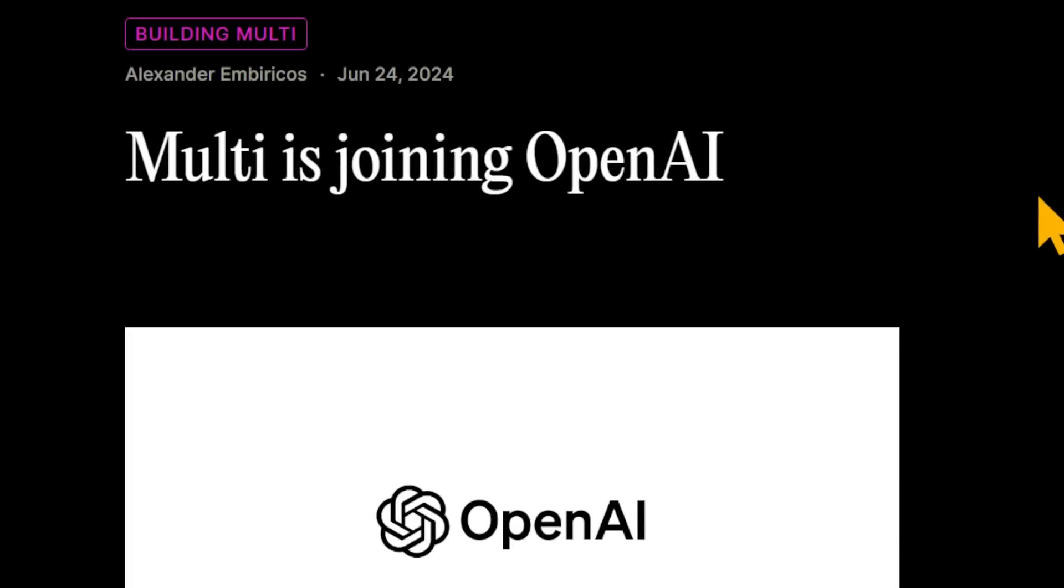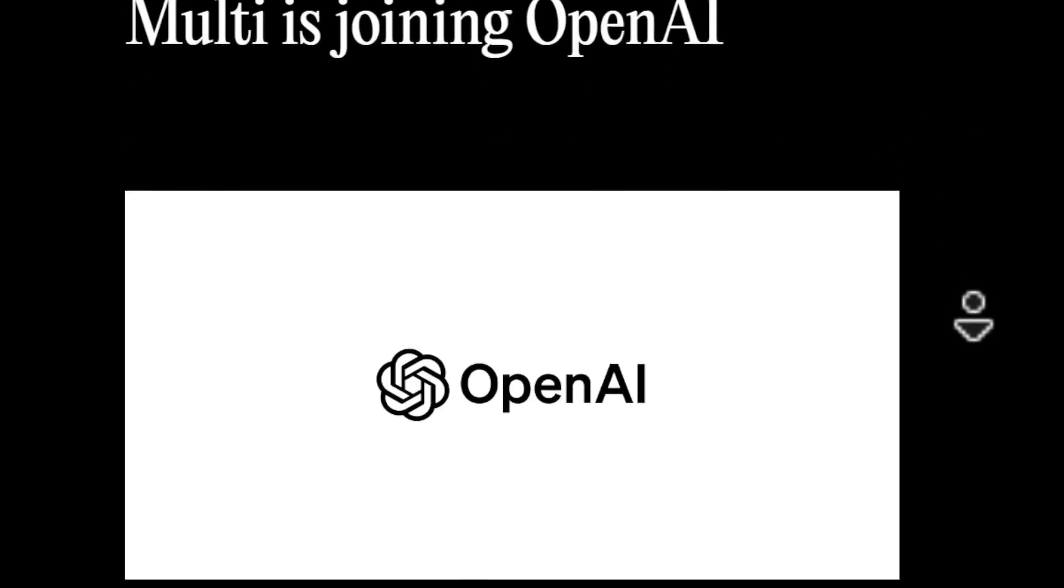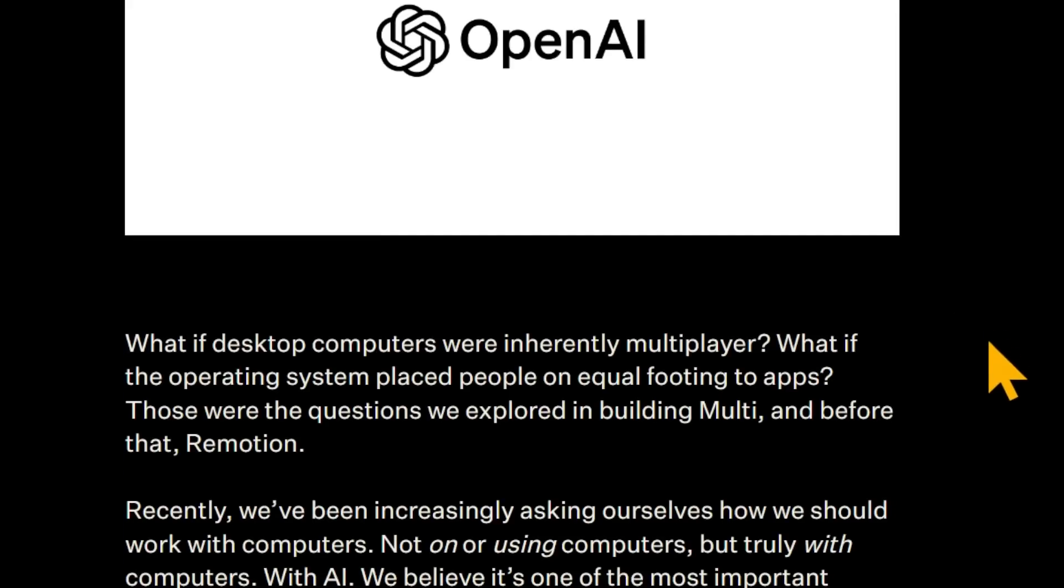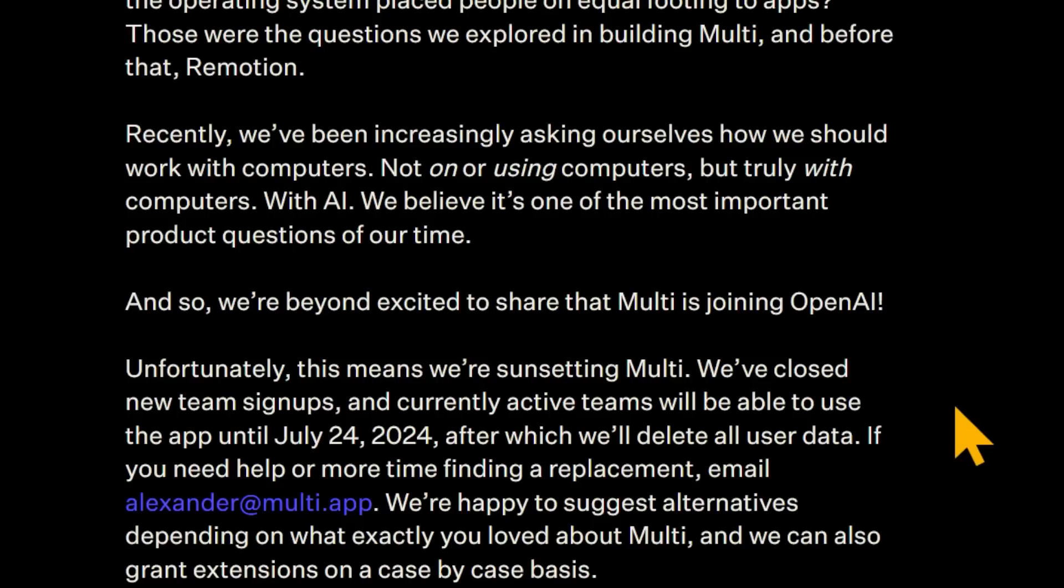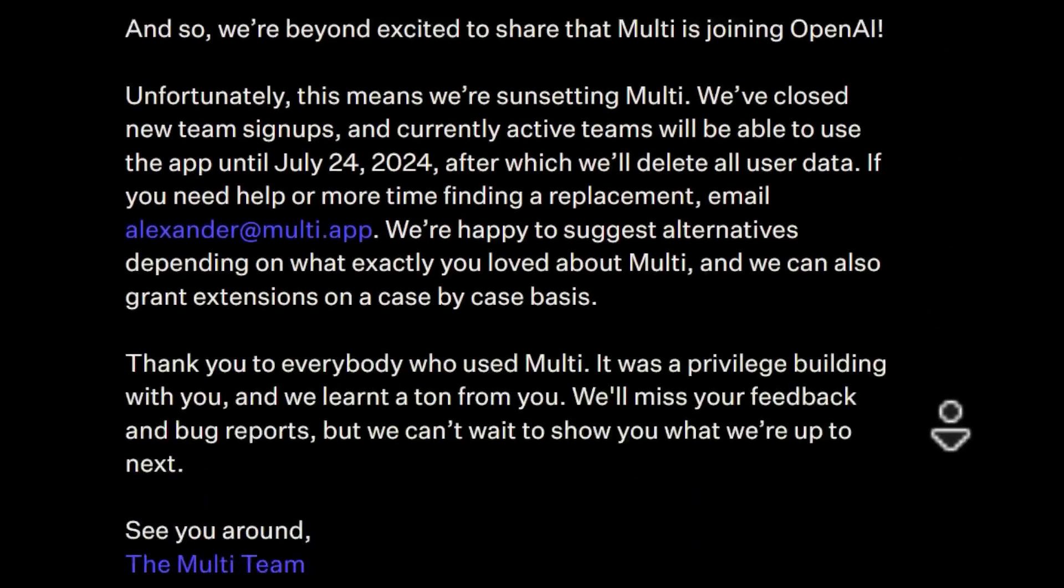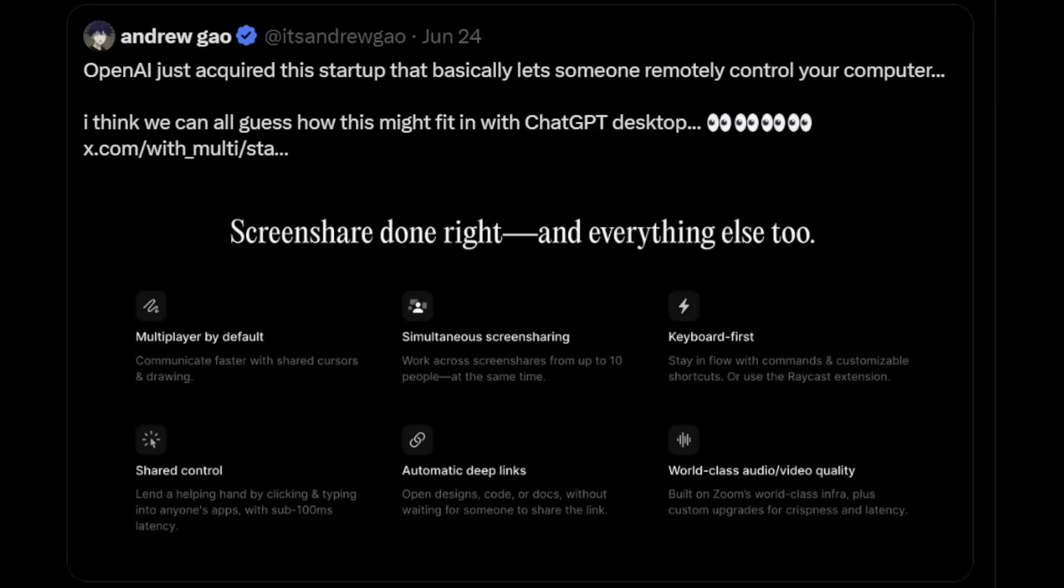Another interesting thing is this company, Multi, or Multi, Multiplayer, is joining OpenAI. And they're asking, what if desktop computers were inherently multiplayer? What if the operating system placed people on equal footing to apps? So this company was, you can think of it kind of as just a remote computer access company, kind of. But now they're joining OpenAI to work with OpenAI to do that plus AI. We're not 100% sure exactly what they're doing, but it's going to be interesting to find out. So this is Multi, and they're saying screen share done right, and everything else too. So they have features like basically screen sharing multiplayer, right? So communicate faster with shared cursors, drawing, using screen share from up to 10 people at a time, and various other tools for advanced screen sharing and remote desktop assistance, etc.